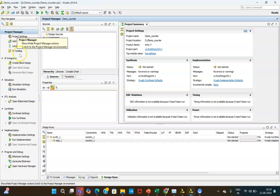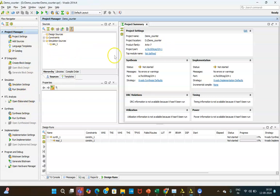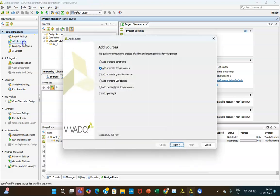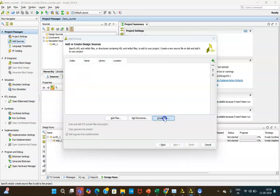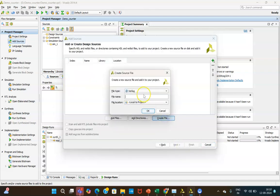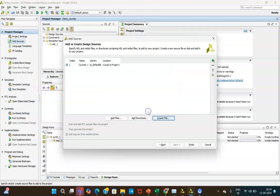Once that is done, you will see the process window, source window, code window, and error window. Inside the design source, we need to create our Verilog file. Click on 'Add Sources', then 'Add or Create Design Sources', click Next, and give the name — here I will give the name 'counter' to the module.